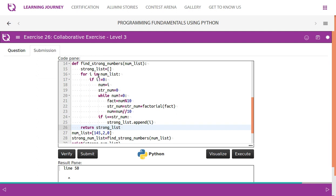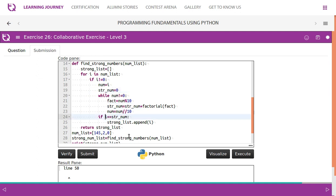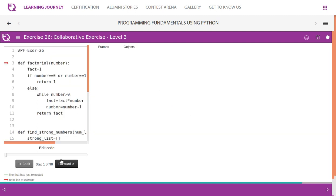We take the entire elements in num_list one by one. We take a copy of each element — if it is not equal to zero, there is a point in finding the factorial. We initialize strong_number to zero, then while num is not equal to zero, we separate the digits, find the factorial, add it to the sum, and finally check whether the actual number equals strong_number. If so, we append it to the strong number list.